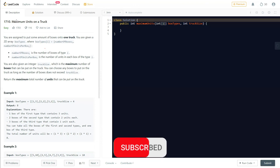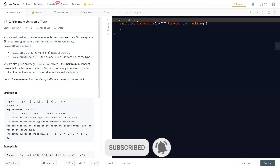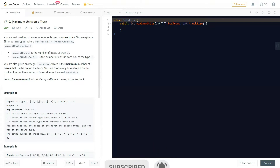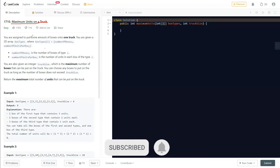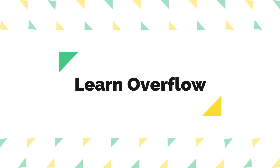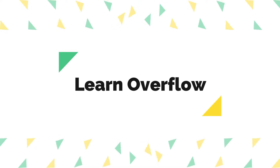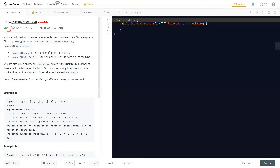Hello everyone, welcome to Learn Workflow. In this video we will discuss another greedy problem: Maximum Units on a Truck. We will understand what this question is asking and how we can approach it to solve it. Make sure to subscribe to this channel if you haven't already for regular coding videos. This is an easy level question.